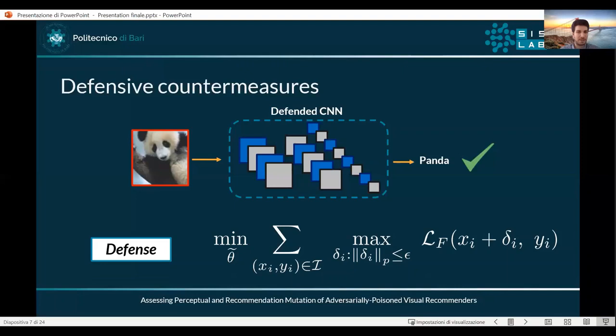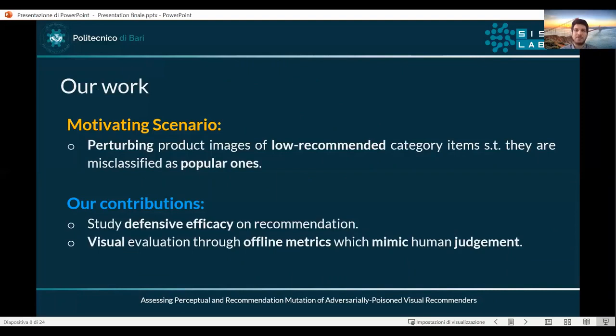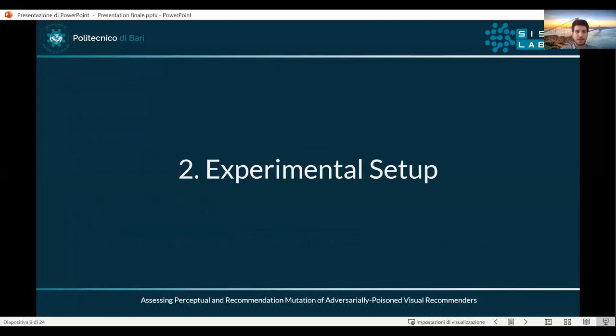In this work the motivating scenario involved the perturbation of low-recommended category product images so that they could be misclassified as popular ones. The contributions were twofold: first, we studied the efficacy of defensive techniques on recommendation, and secondly we tried to give a visual evaluation by means of offline visual metrics that try to mimic human judgment. So now let's go through the experimental setup.